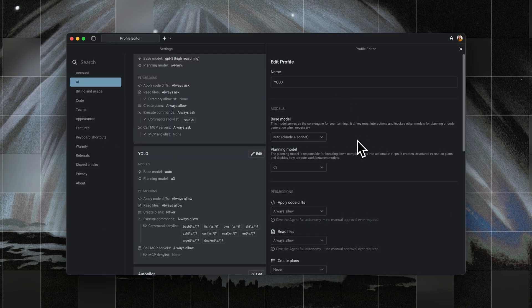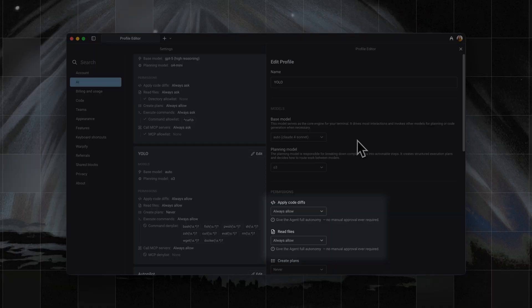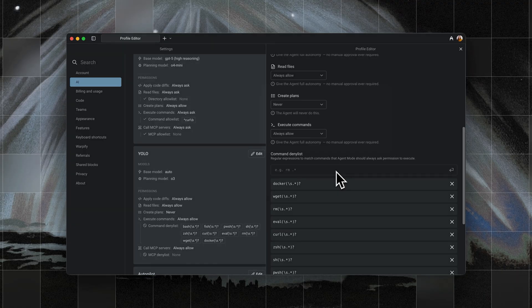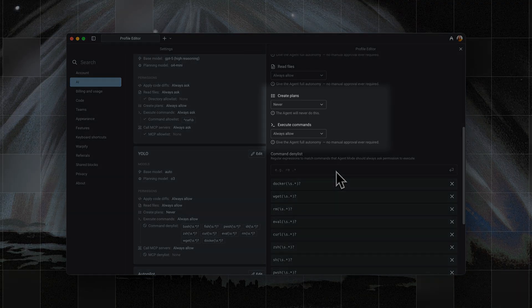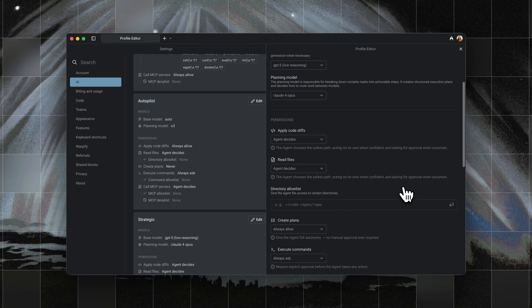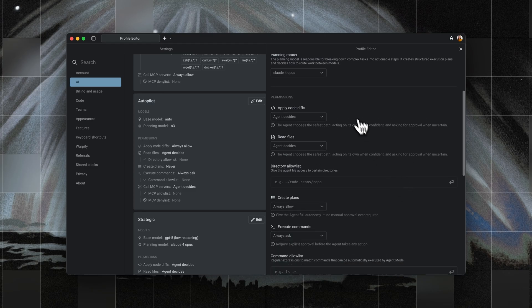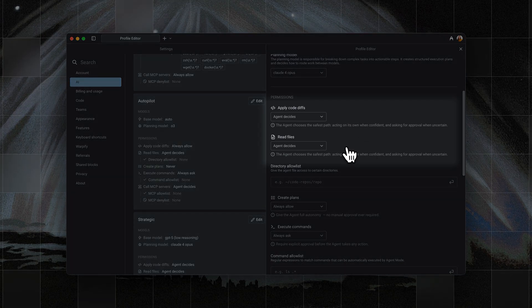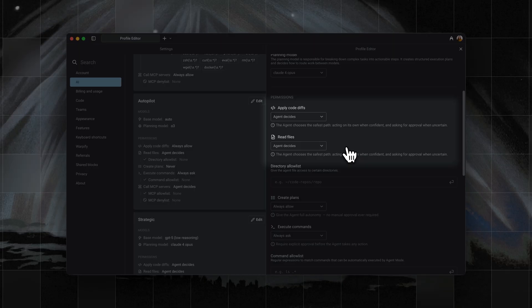Next, I switched to the YOLO agent. The YOLO agent is set so that applying code diffs and reading files are always allow, creating plans is never, and executing commands is always allow. As you can see, the agent profile has far fewer guardrails, it doesn't ask me for permission, and doesn't bother me with long plans.